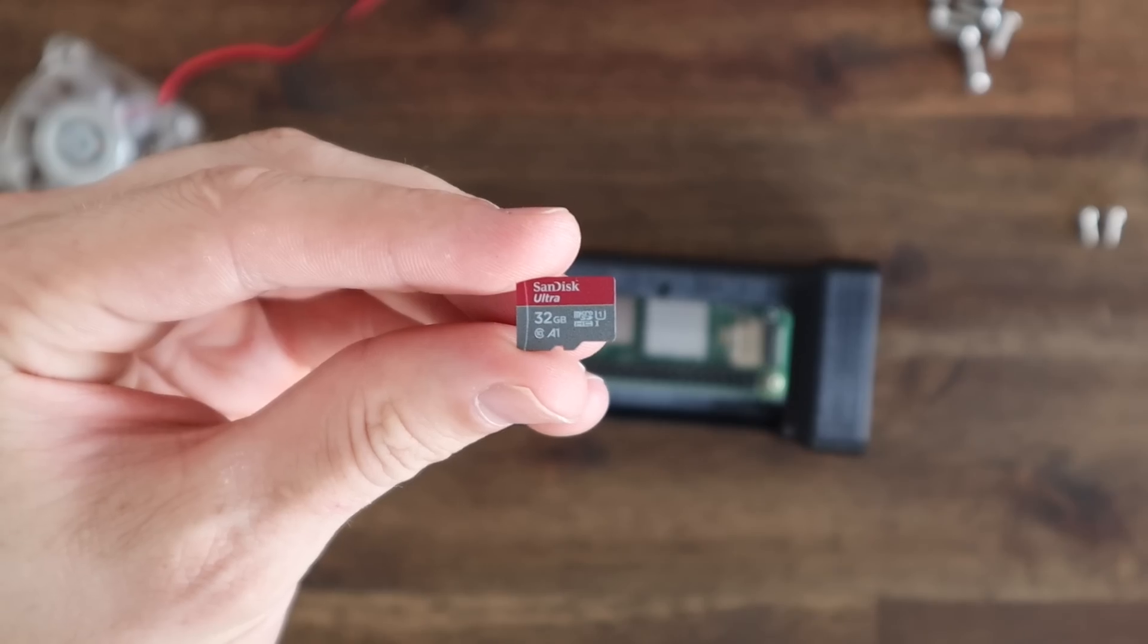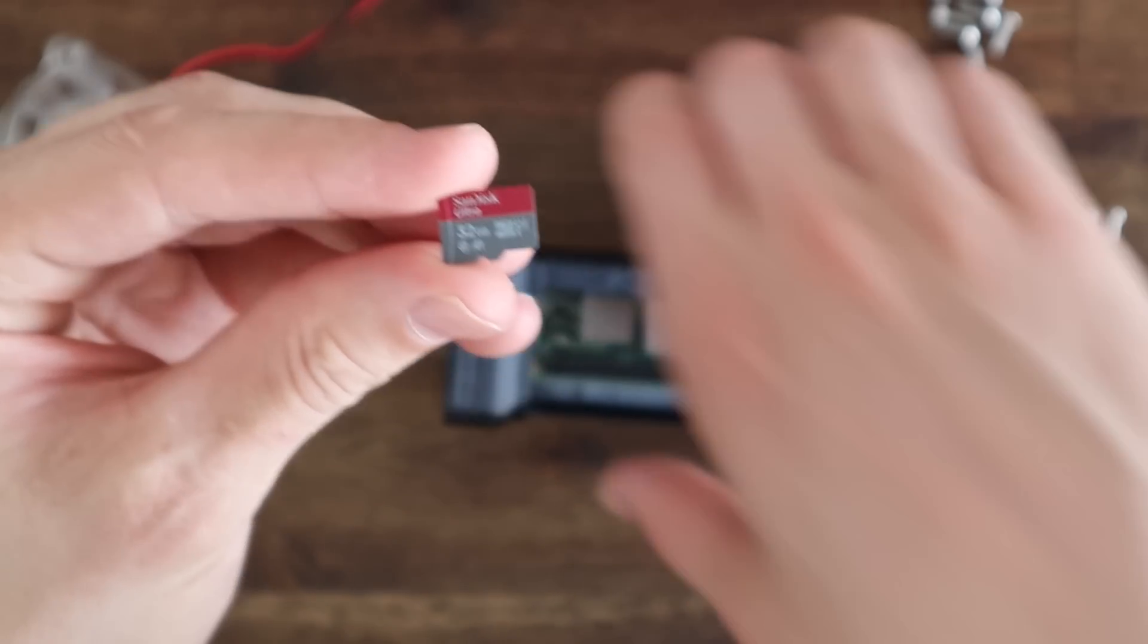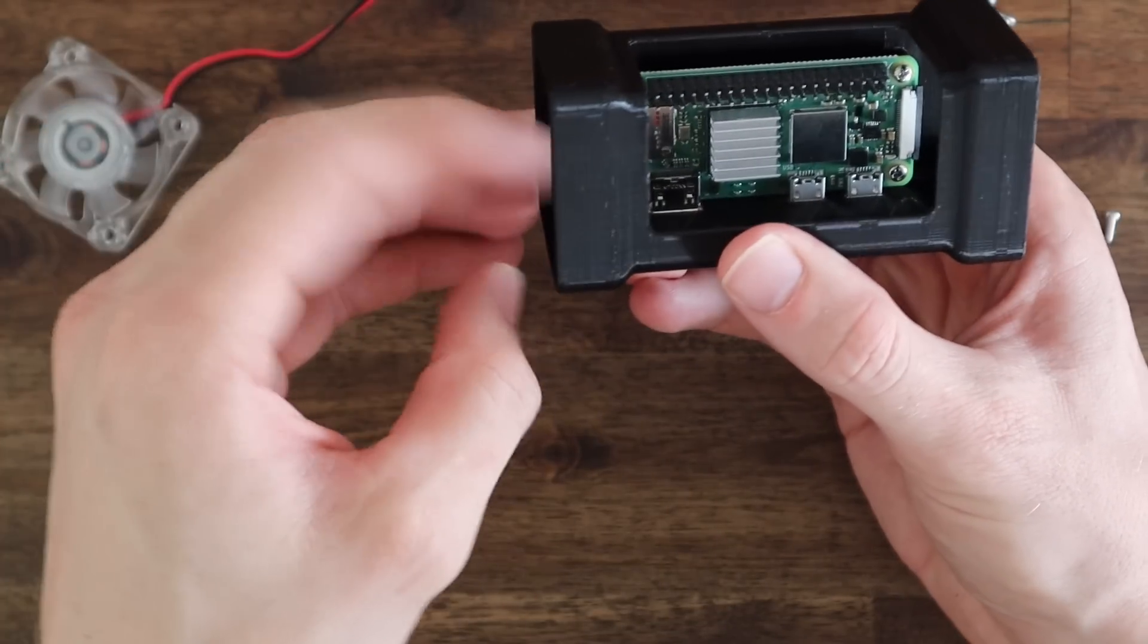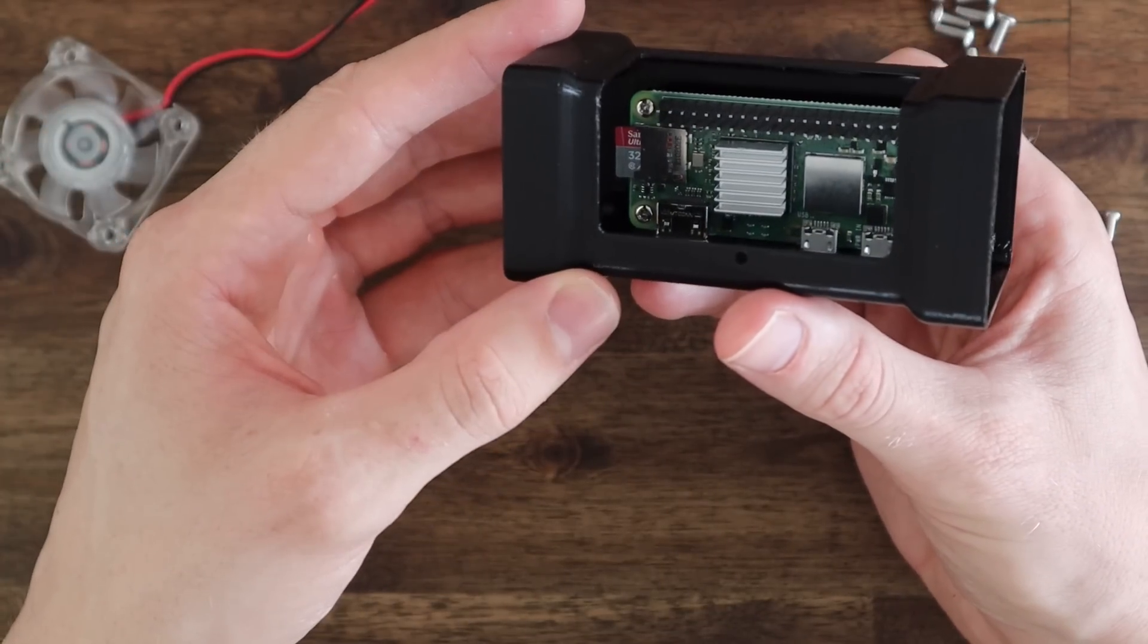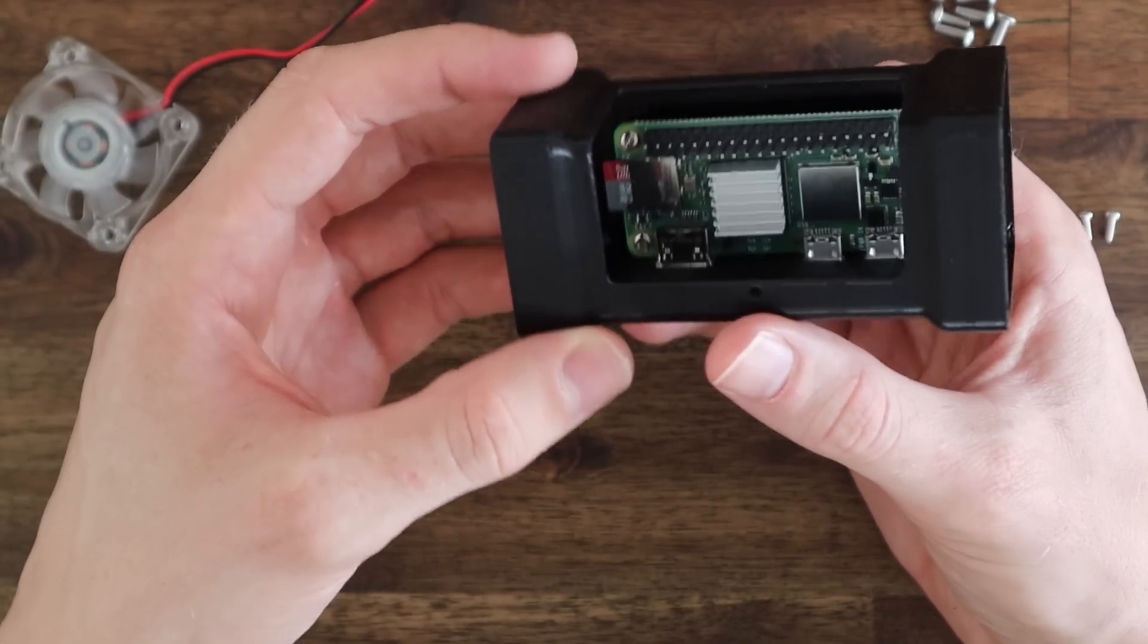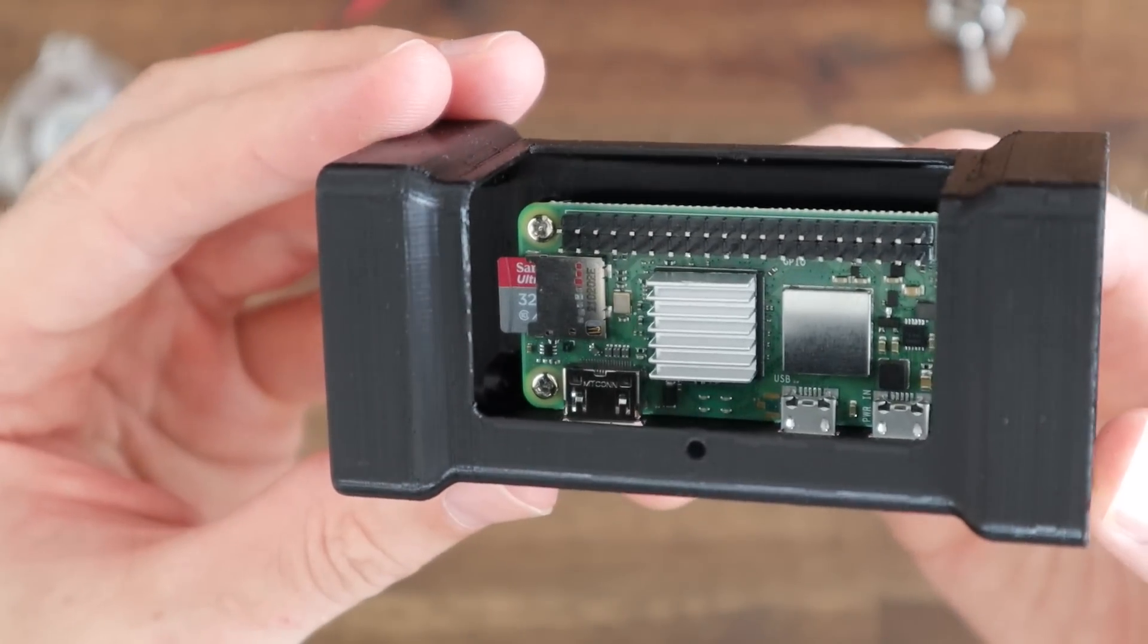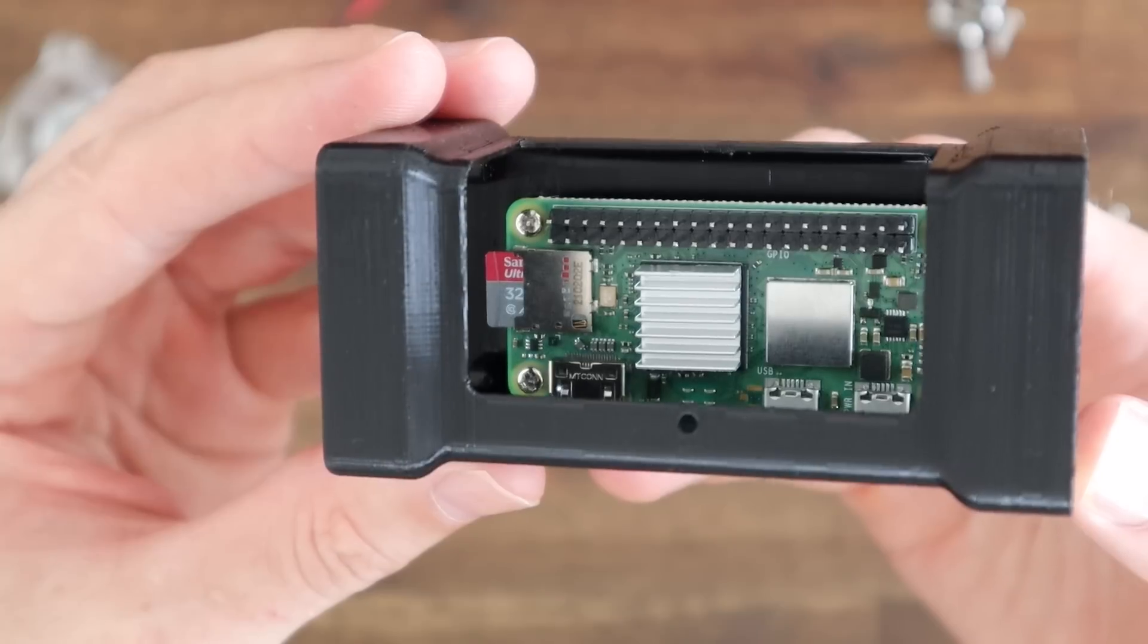Before adding the fan we need to install the SD card with our operating system on it. The one I'm using is the one that came with the Pi Zero 2 a few months back, so I'm going to assume that it's got the older Raspberry Pi OS Buster rather than Bullseye on it, but this can be upgraded at a later stage if need be.